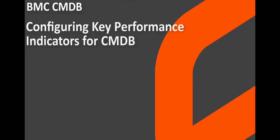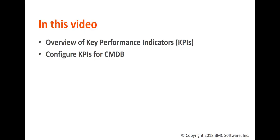Hello, I'm Kanchana. I work as a Senior Information Developer for BMC Software. In this video, I'm going to show you an overview of Key Performance Indicators or KPIs and how you can configure these KPIs for CMDB.